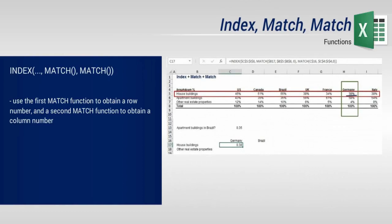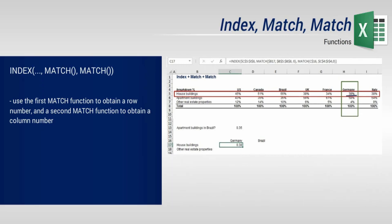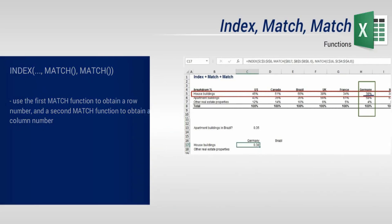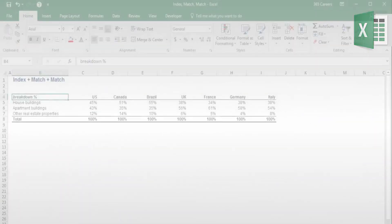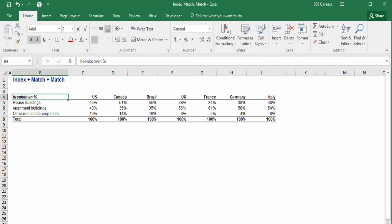Let's step it up a notch. Do you think that it makes sense to use two match functions inside an index function? I'll do my best to prove that the answer is yes. Index is a function that needs two inputs, a row number and a column number. And we can use one match function to provide us with a row number, and a second match function to provide us with a column number.